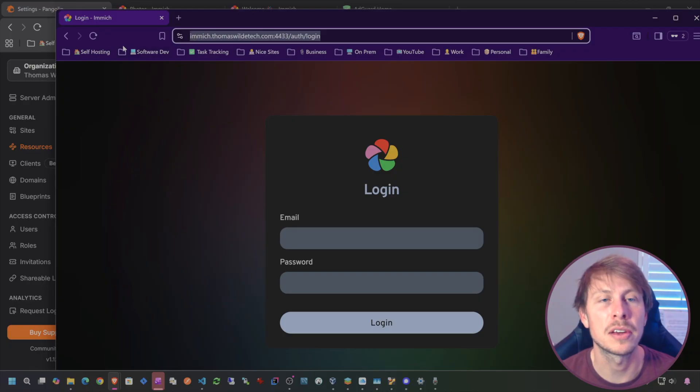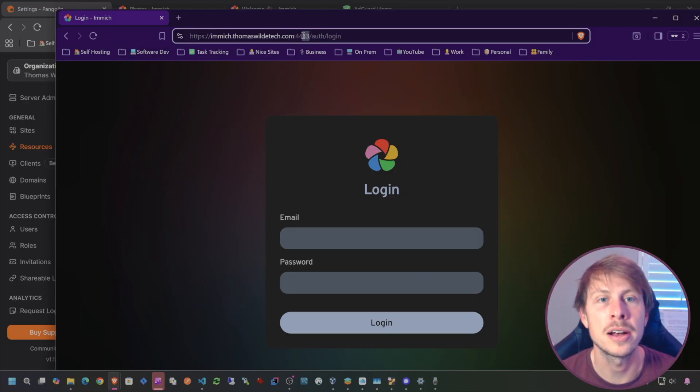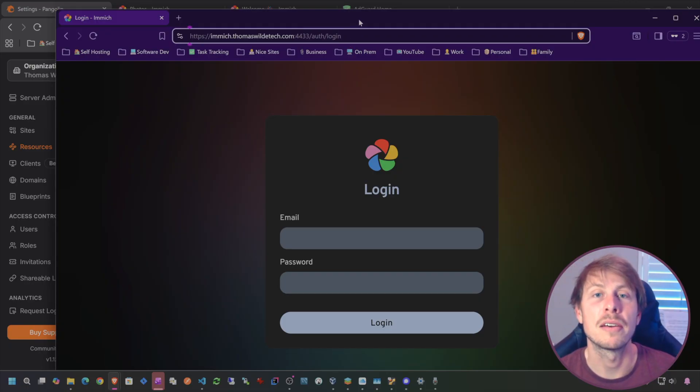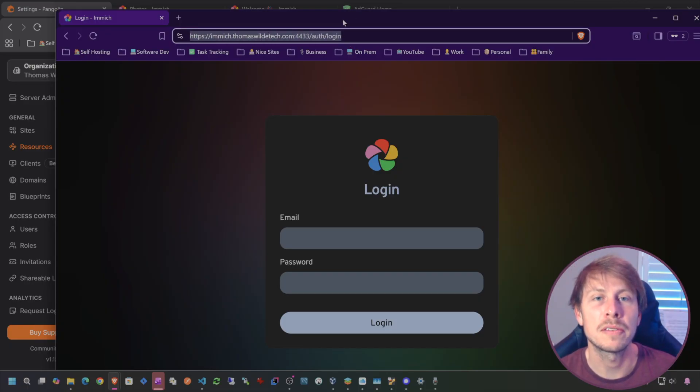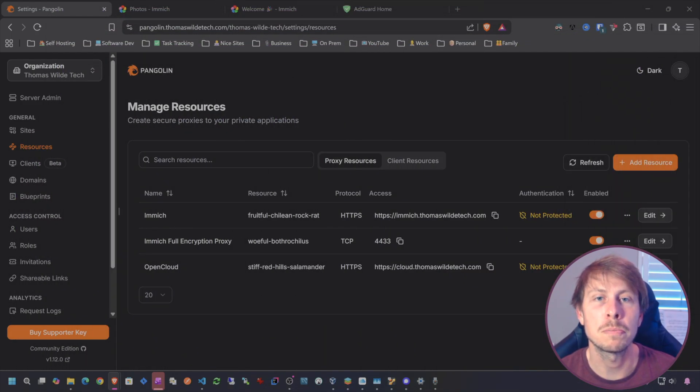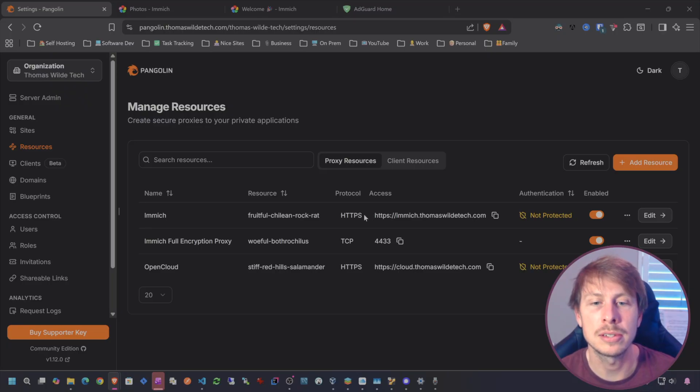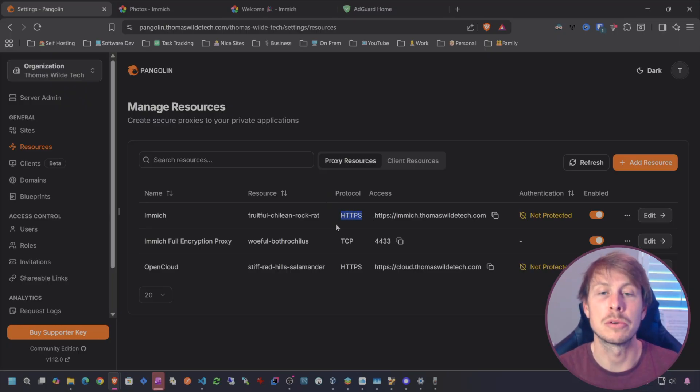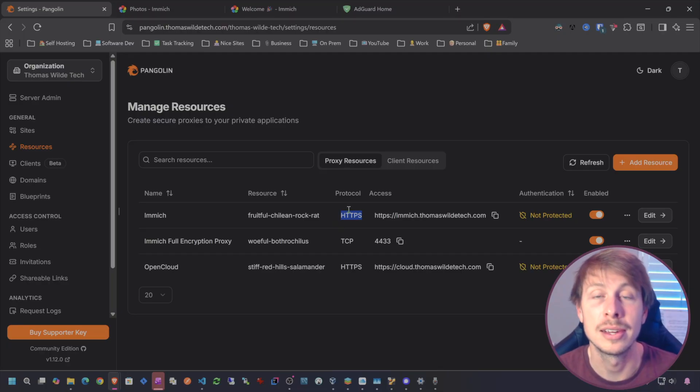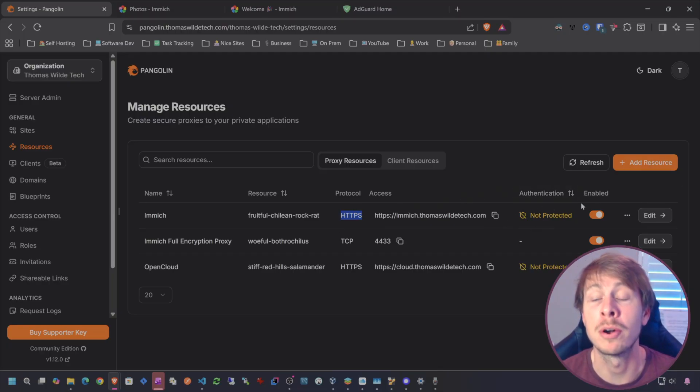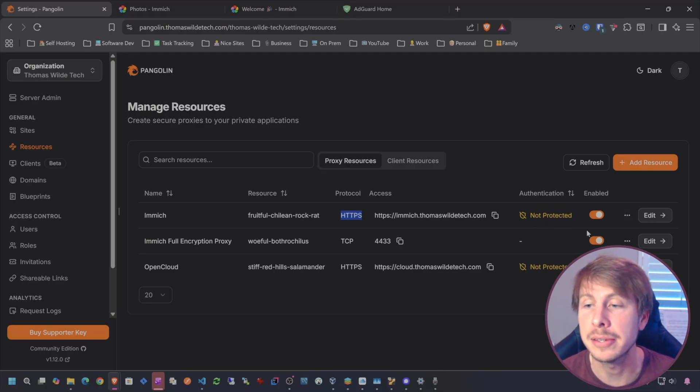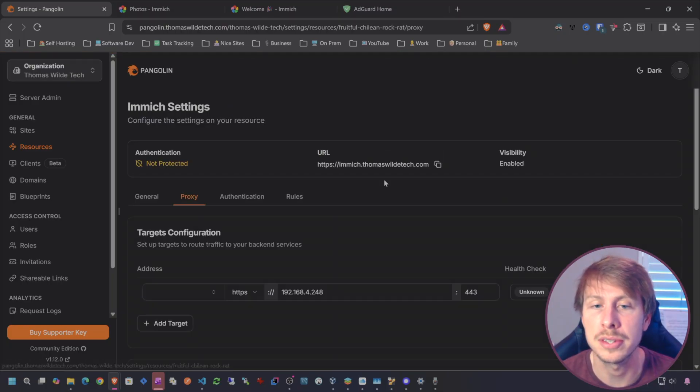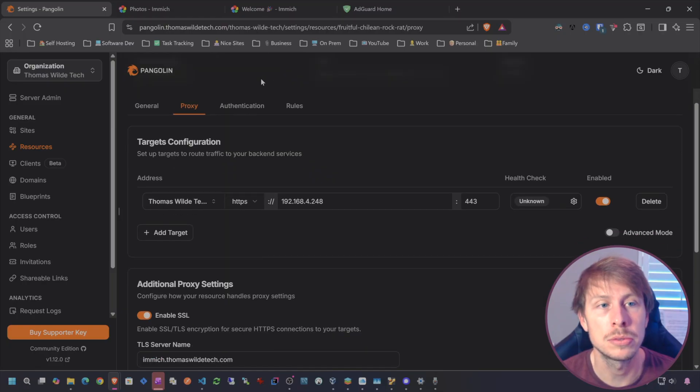Just in case you missed it on my last video, I did show you how to set up this domain with full encryption through the Pangolin tunnel, so that even if you were paranoid that Oracle was spying on you or your VPS provider was spying on you, you could still pass only encrypted traffic all the way through your tunnel through a non-standard port.